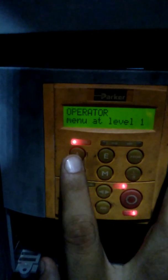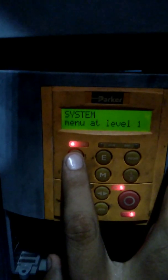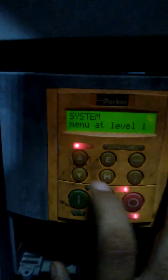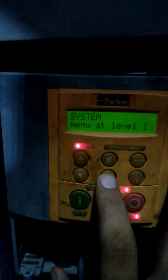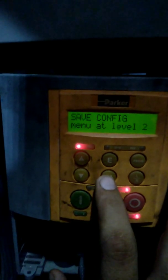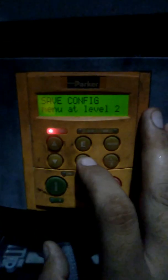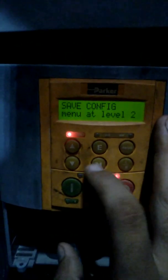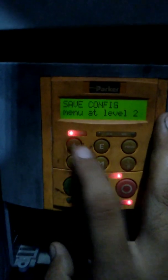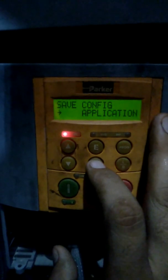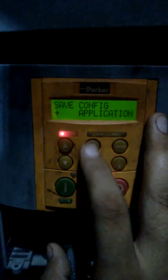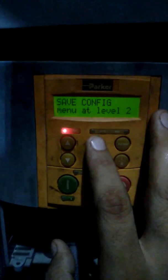Now we are in the operator menu. To navigate through all the menus, just press the up and down keys. You have the system menu, then the setup menu. To enter the system menu, press the M button again. It is showing 'save configuration,' which is used when you have changed some parameter and want to save the changes. Press M again and follow the instructions on the screen.